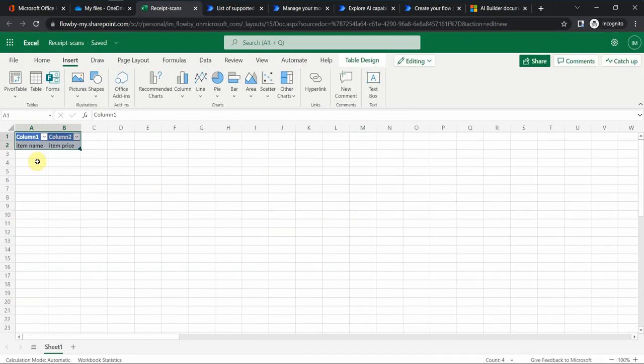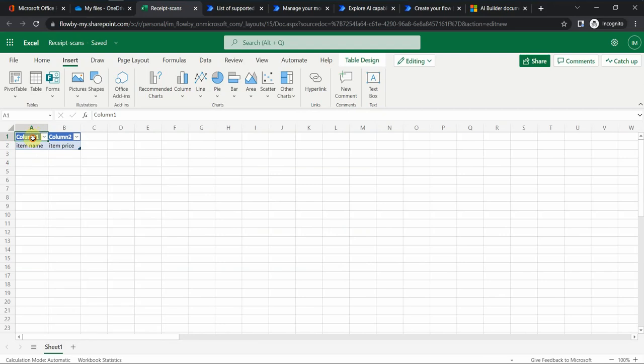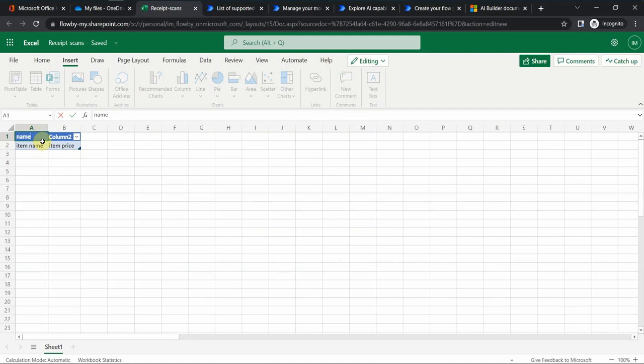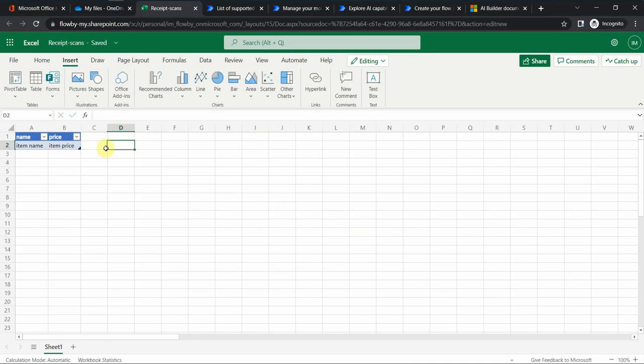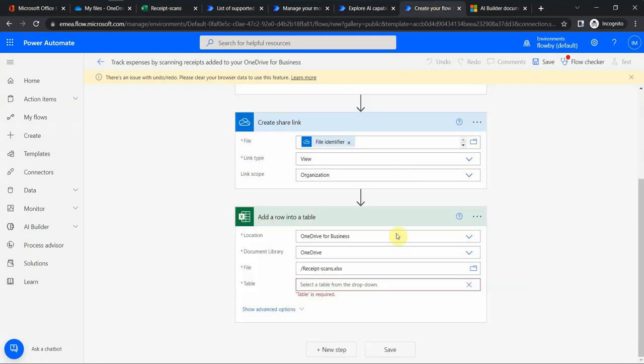So now I have this. Let me modify it a little bit. Instead of column one it will be name, and instead of column two I just select price. And that basically gives me this table that I can use. It saved automatically.